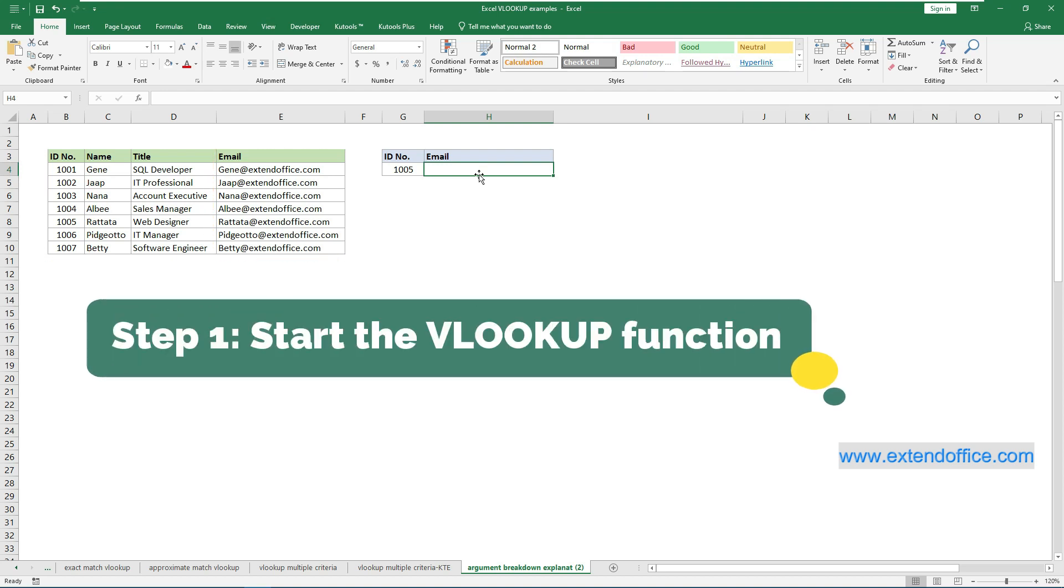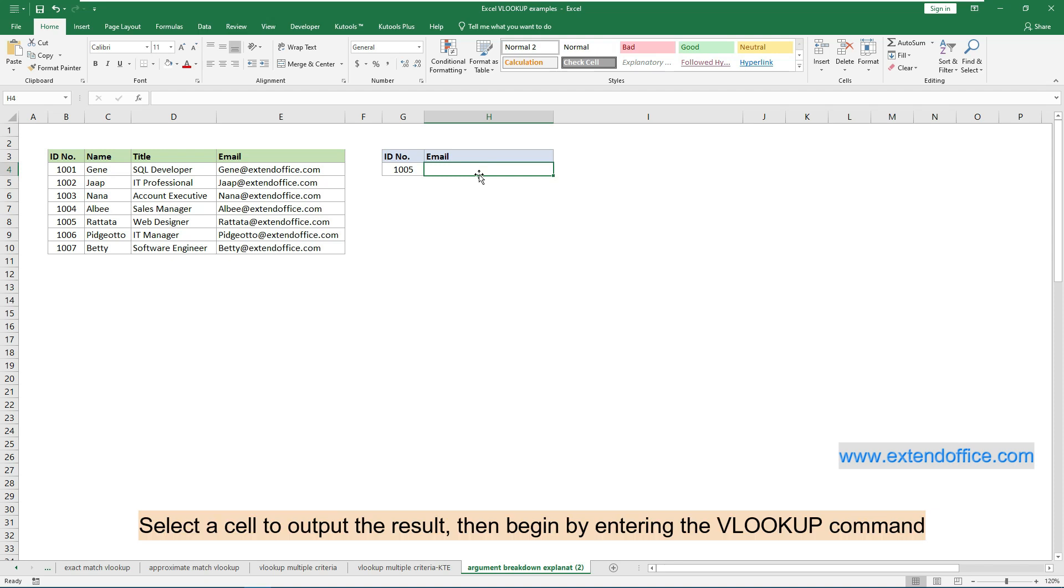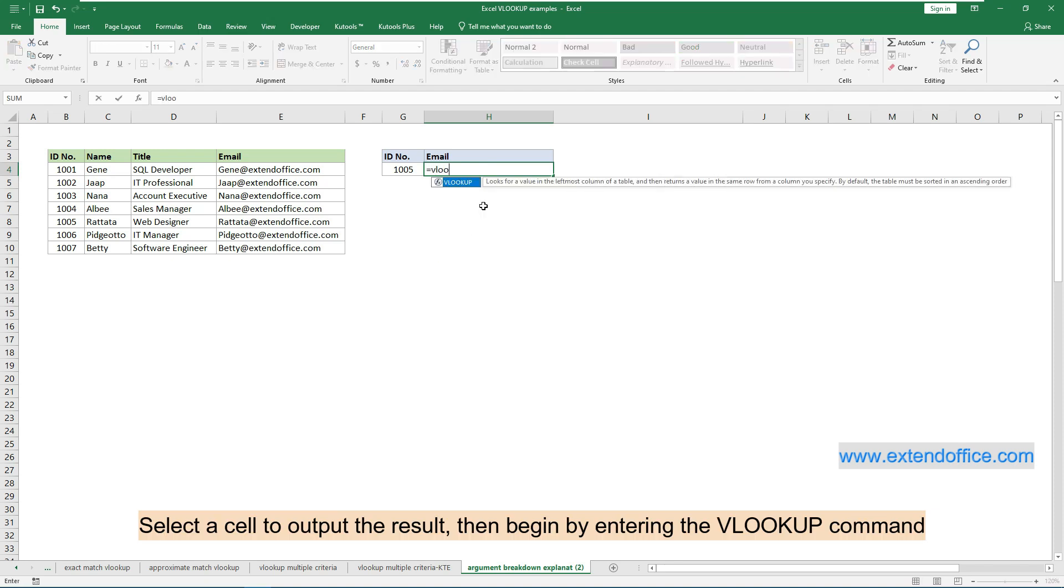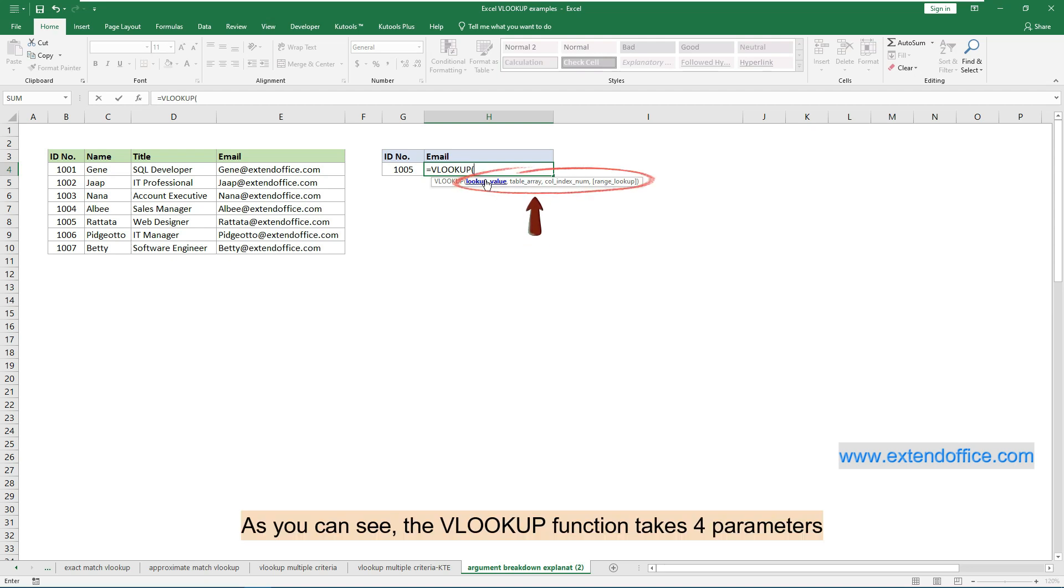Step 1: Start the VLOOKUP function. Select a cell to output the result, then begin by entering the VLOOKUP command. As you can see, the VLOOKUP function takes 4 parameters.